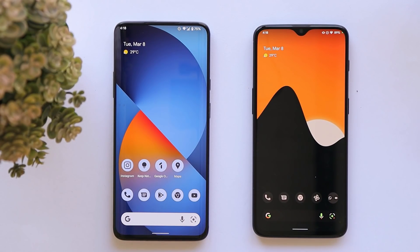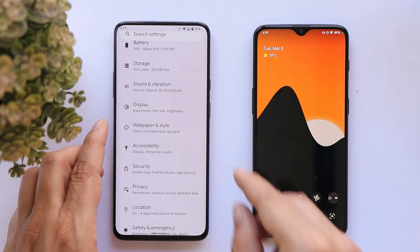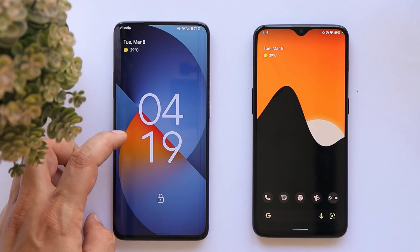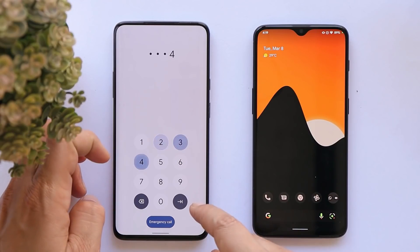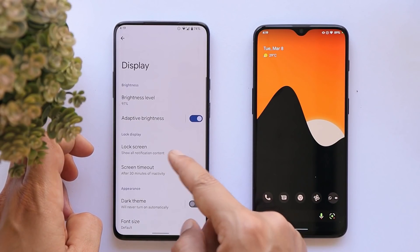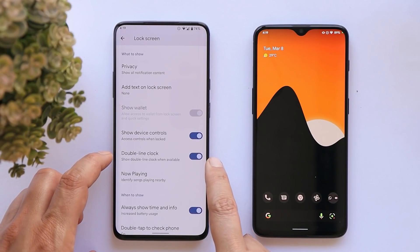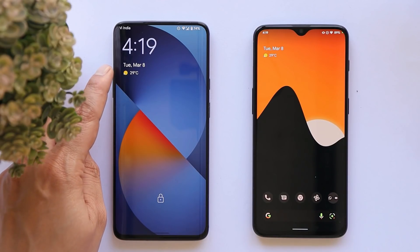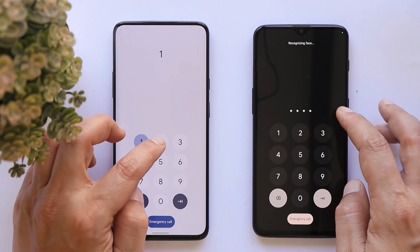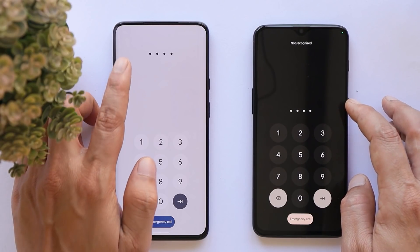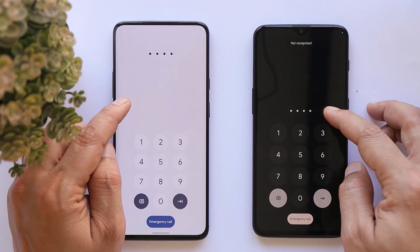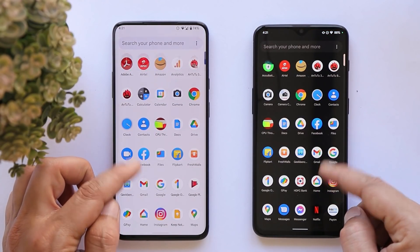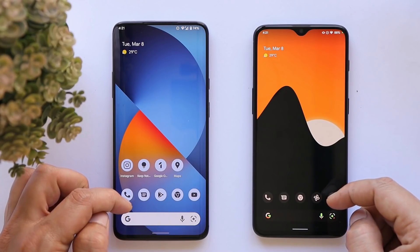Android 12L also adds the ability to decrease the lock screen clock size. By default the clock is very large, but you can go to Settings > Display > Lock Screen and disable the double outline clock. Once disabled, the clock moves to the top of the lock screen and becomes smaller. The PIN entry UI has also moved to the top side — on previous builds it was at the bottom.